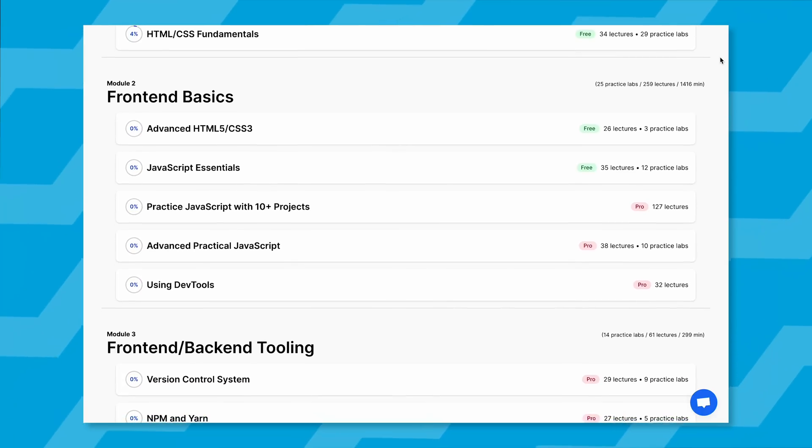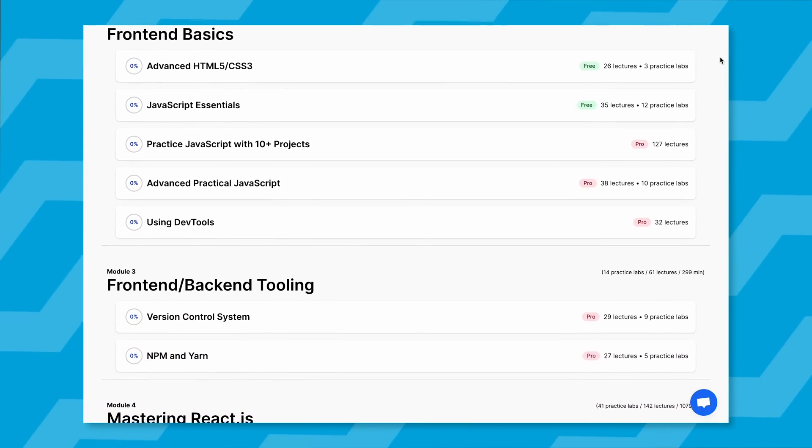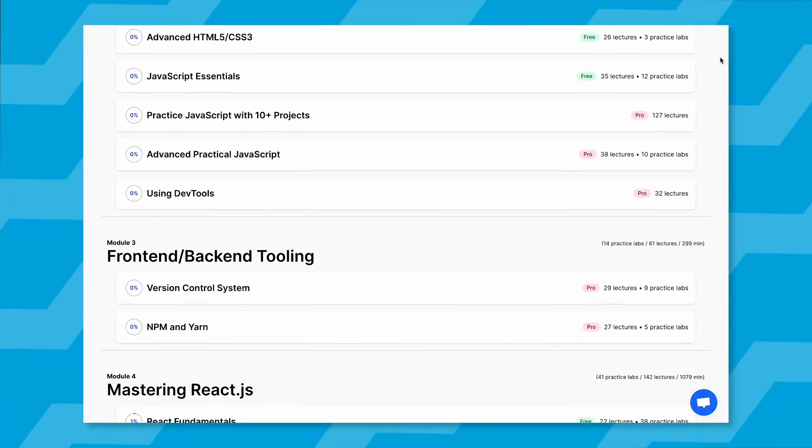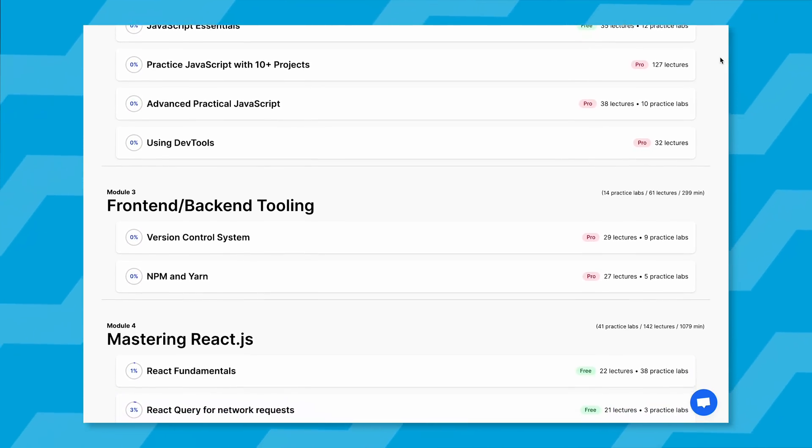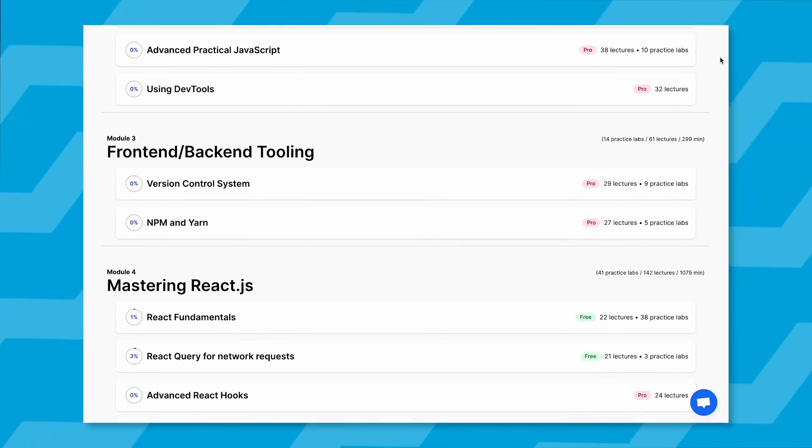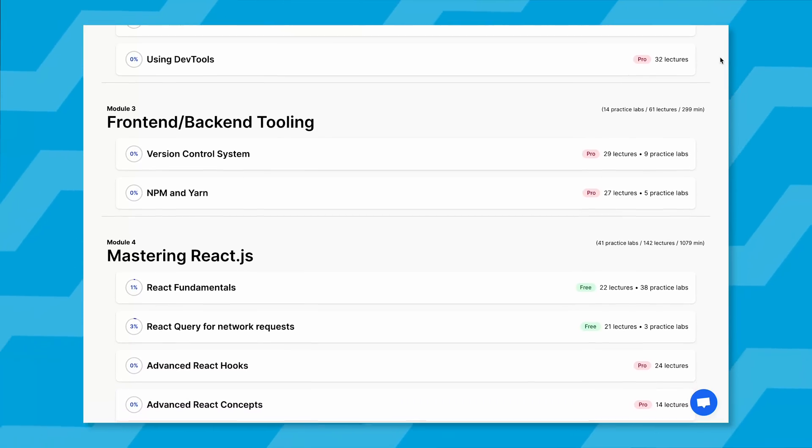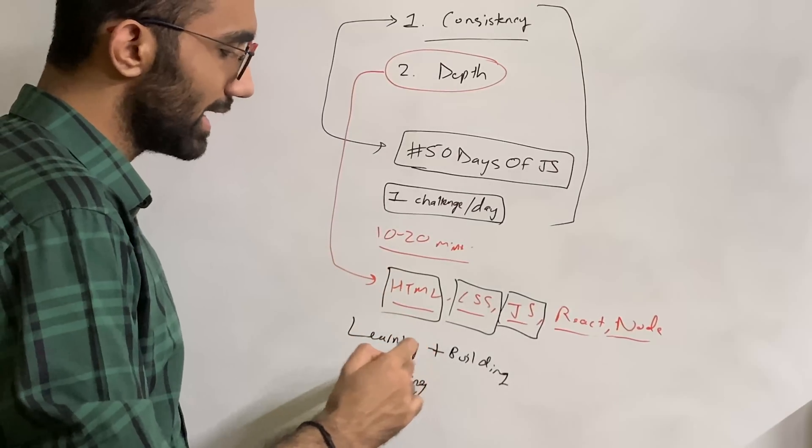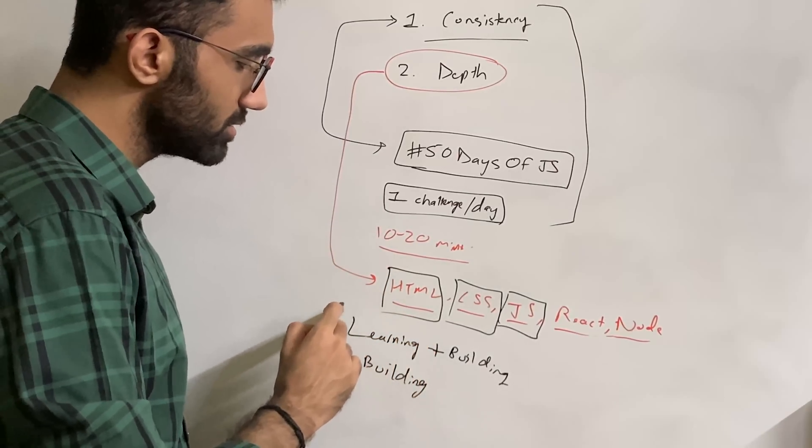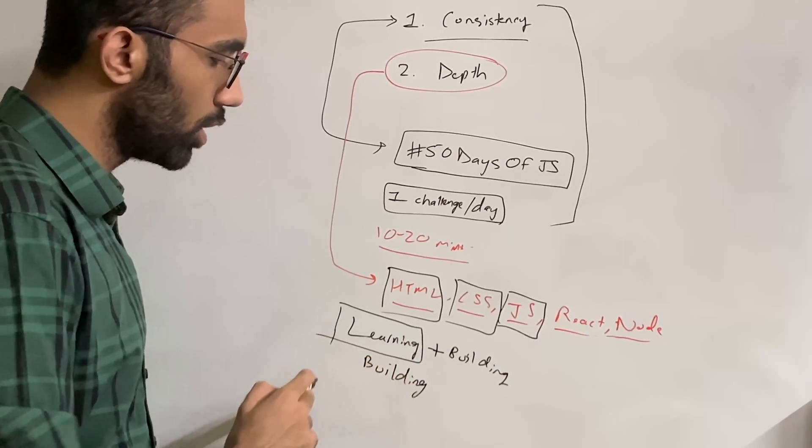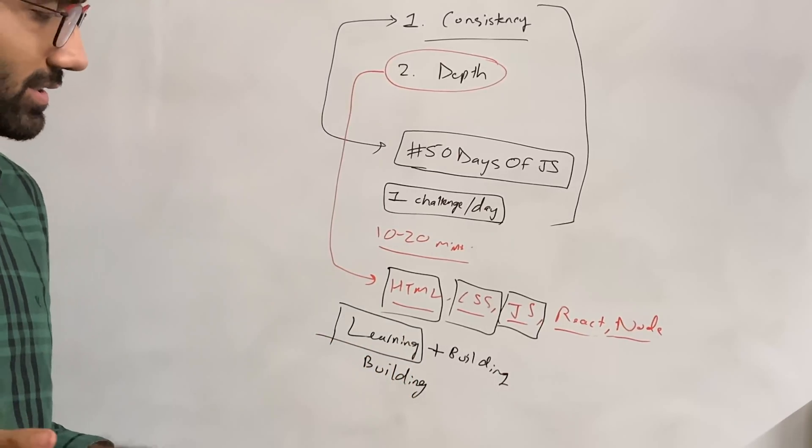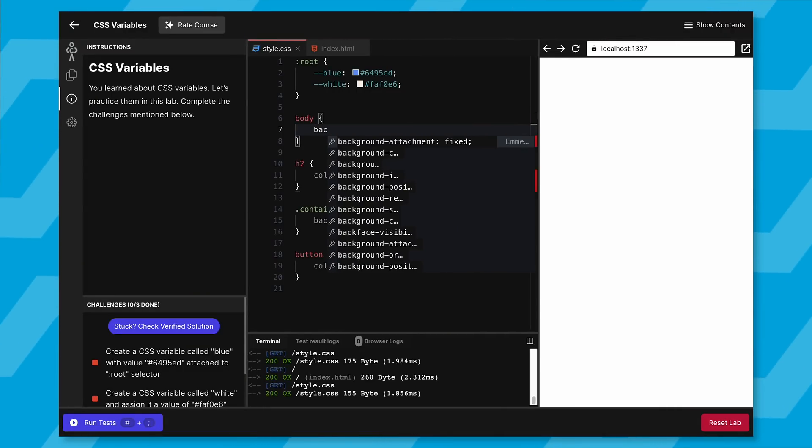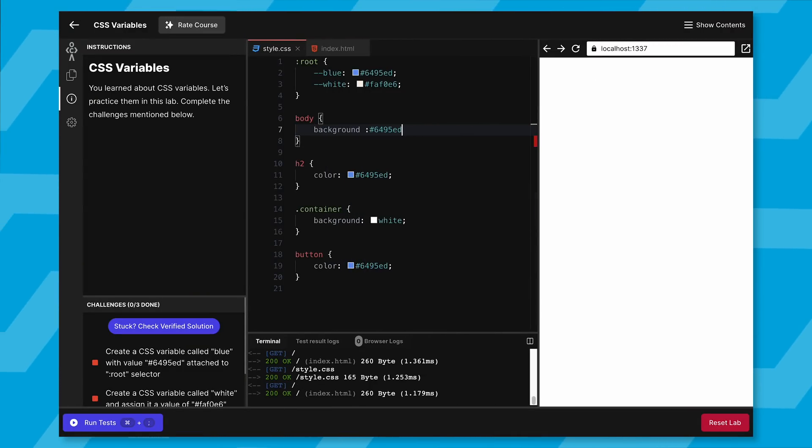Start working towards either learning plus building, or just building. The important part is I haven't written 'just learning' because I don't want you to just watch video tutorials. This is where Code Dam's interactive courses come in handy again.